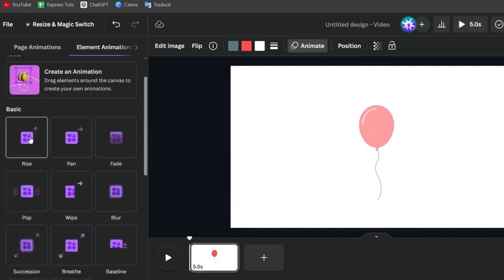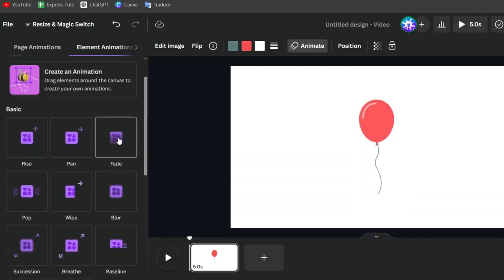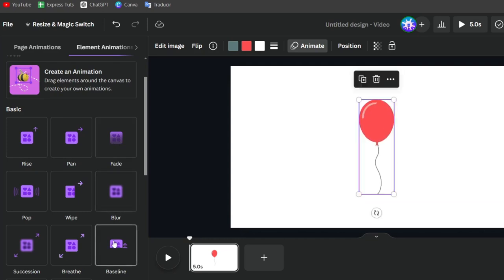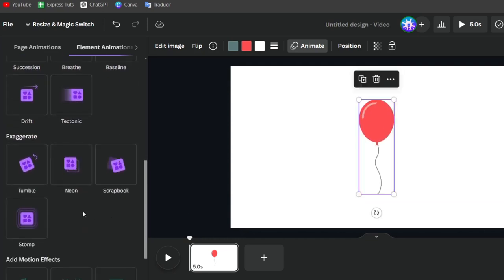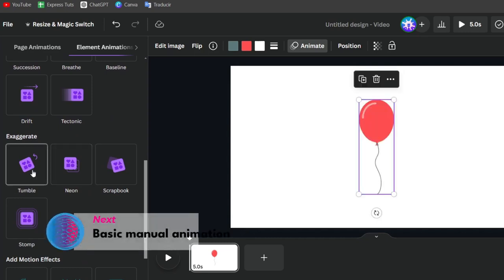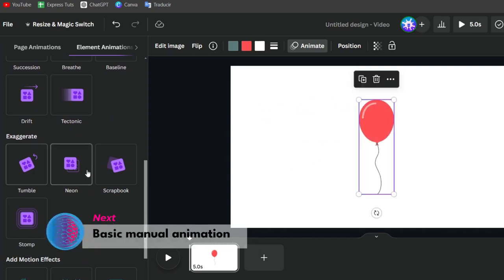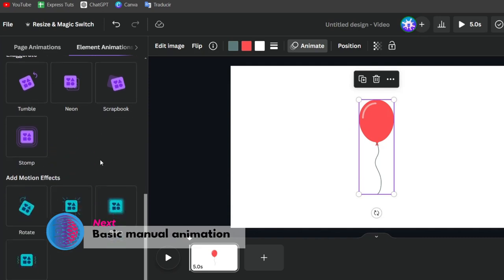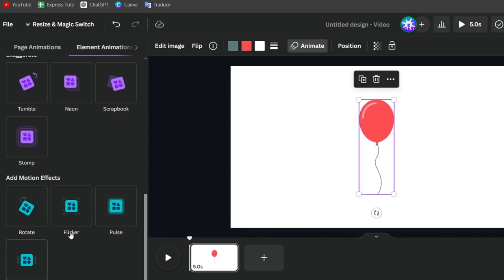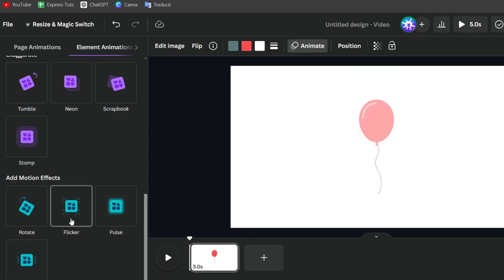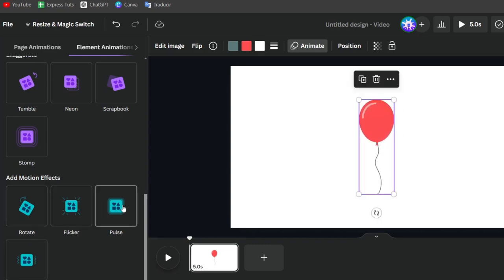We have, for example, rise, we have the pan, have the fade, blow, and much more. Now, the next section is the exaggerate. The exaggerate is an actual element that it's like animation, but a little bit much more tricky. And now, lastly, the motion effects. The motion effects is how the actual animation should be appearing, the flicker, the rotation, and the pulse.